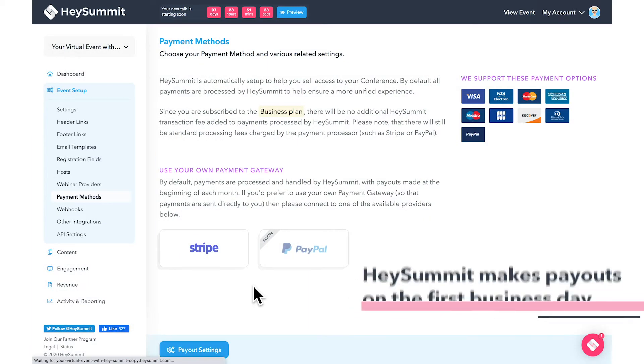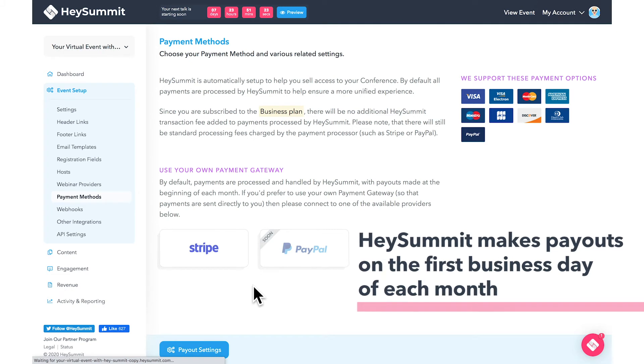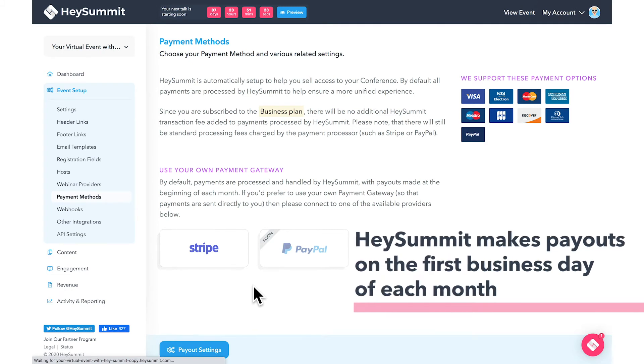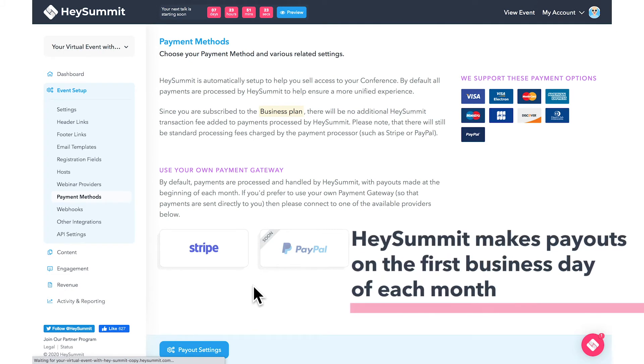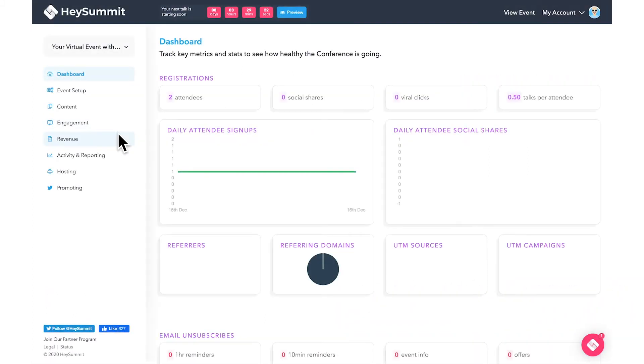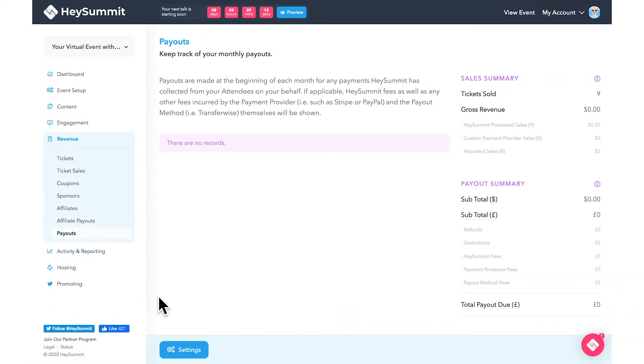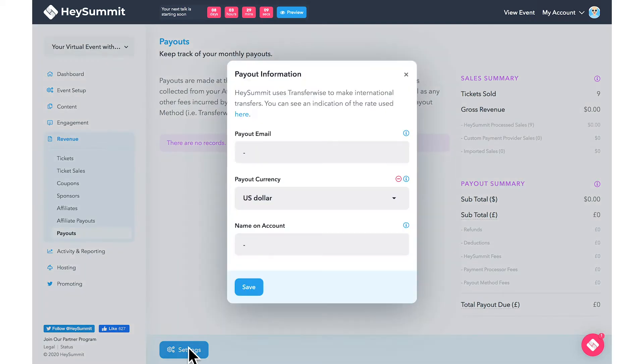Make sure you add your payment information as early as possible in the event planning stage so that your payout isn't delayed. If you navigate to revenue payouts, you could also adjust the payout settings here.